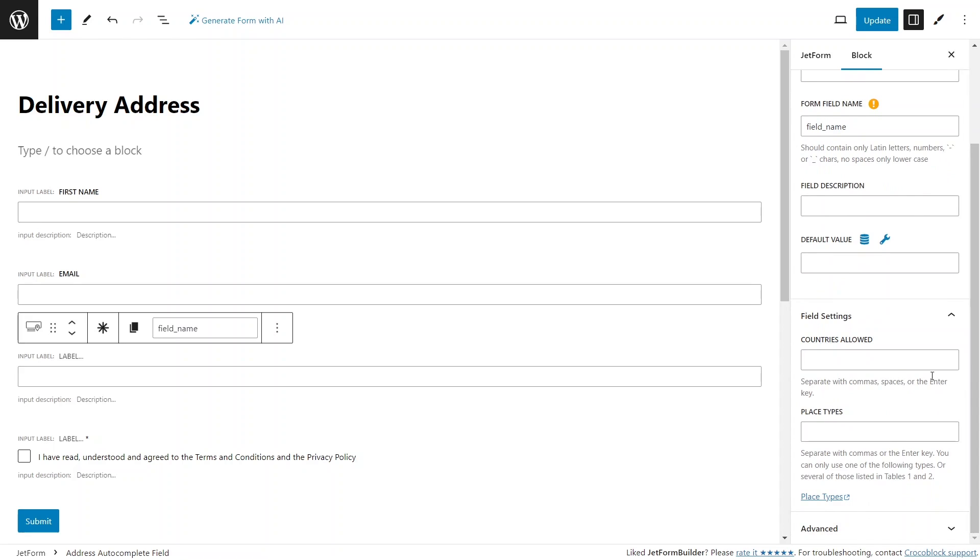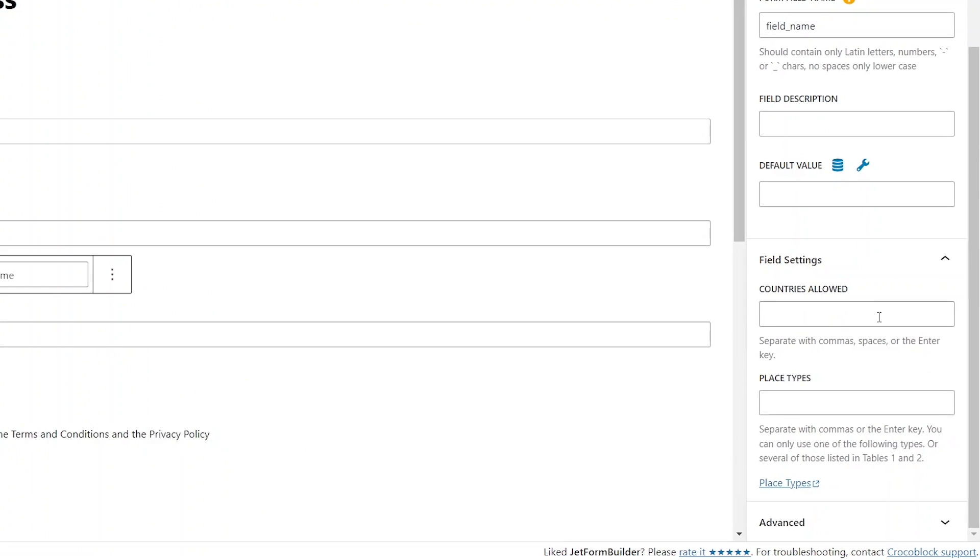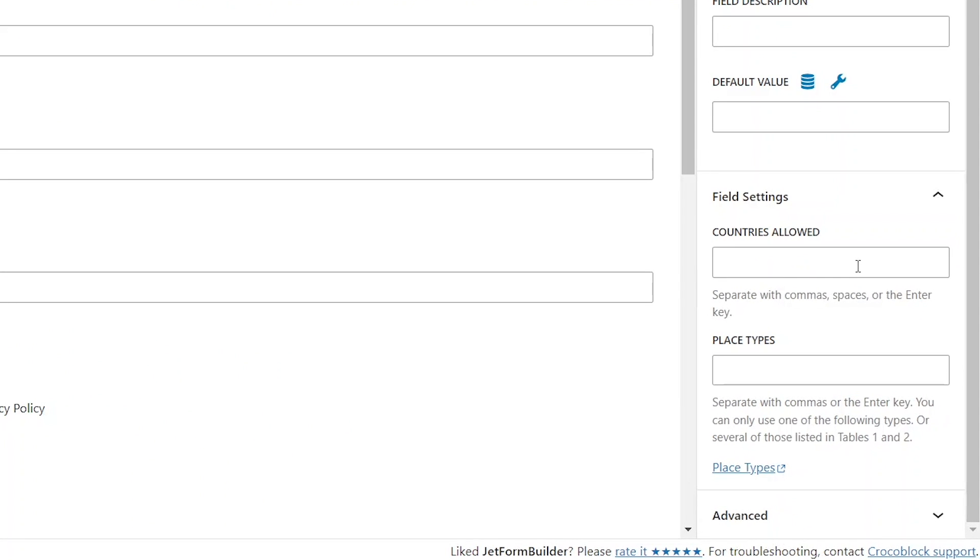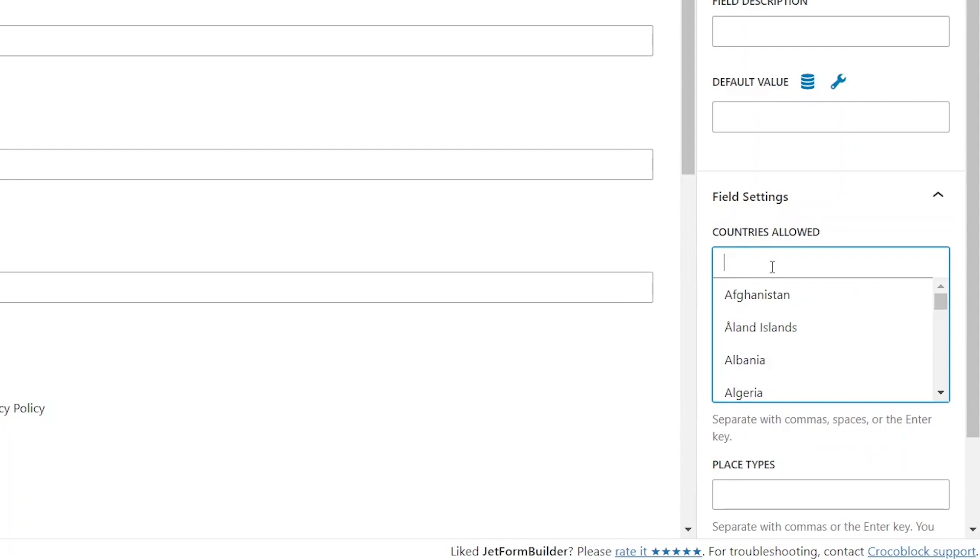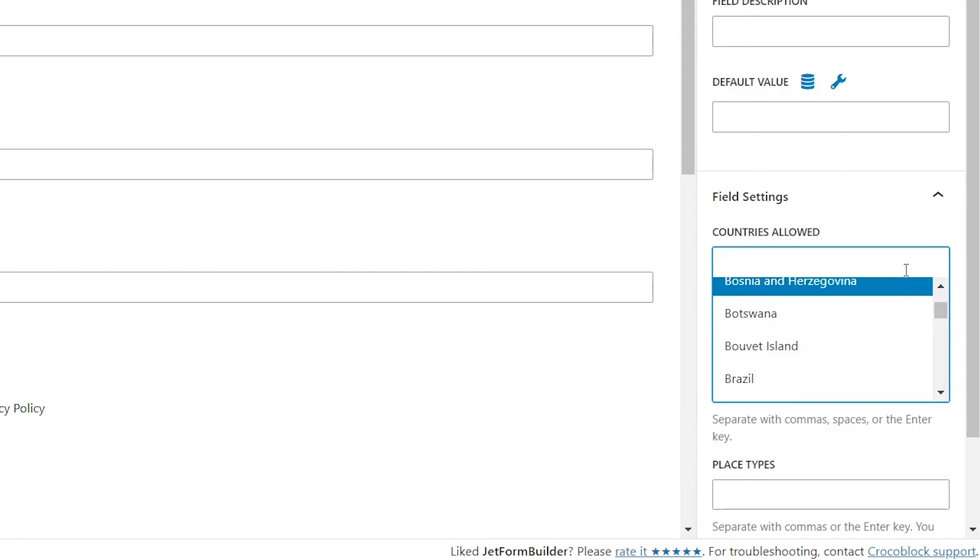The first option offers to choose a country or countries from where the autocomplete search results will be shown. This way you can offer visitors more relevant options right from their first click.